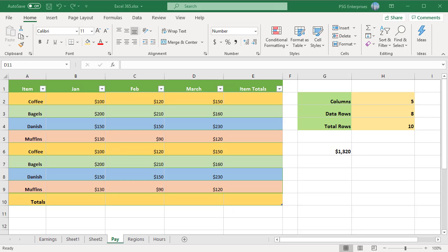When creating formulas, we use standard cell references to refer to data in a cell. Excel offers a way to refer to data that is contained in a table by using the table name and column headers. That combination of table names and column headers is called a structured reference.